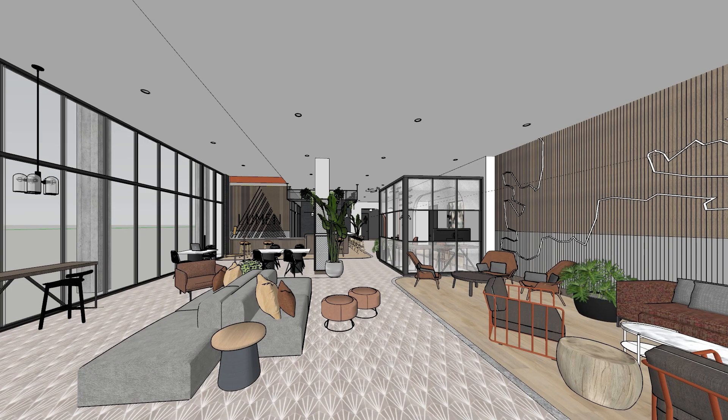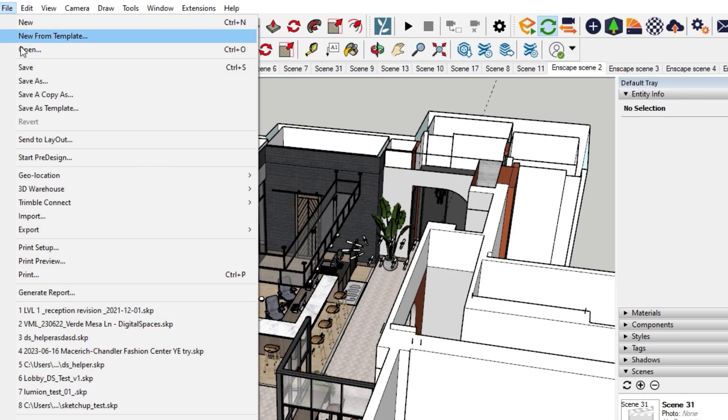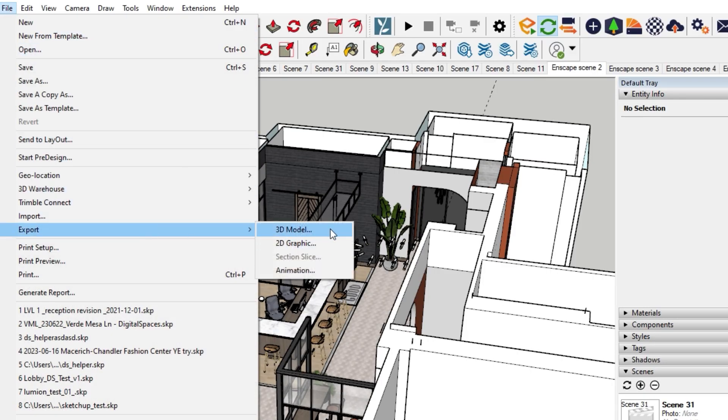She sets up her views, renders them as 360-degree images, and exports her model.